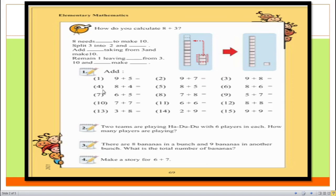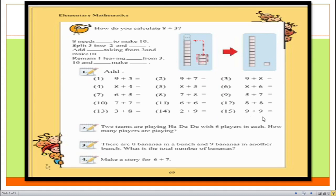The answer of question number twelve will be 16. In question number thirteen, three plus eight is equal to 11, so the answer will be 11. In question number fourteen, two plus nine is equal to 11, so the answer will be 11. In question number fifteen, nine plus nine is equal to 18. I was trying to solve these questions fast because in my earlier lectures I shared some processes and techniques on how to solve these types of addition problems.